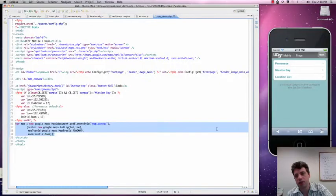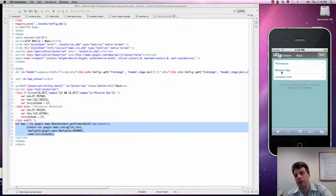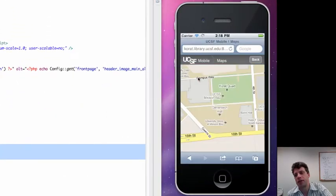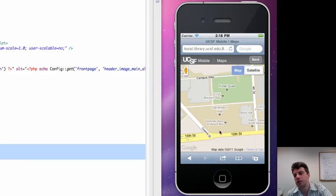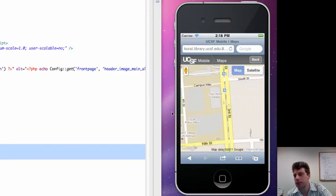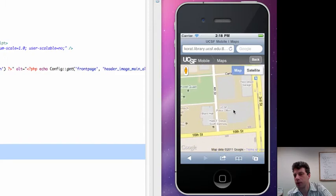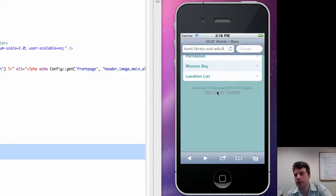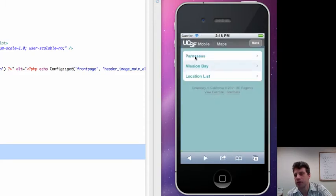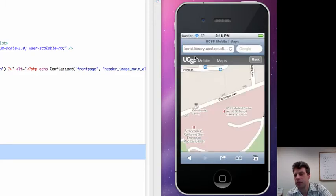So if you do that, you end up with maps that look like this on your iPhone. It doesn't look so bad. That's pretty good. Move around. It loads pretty fast.